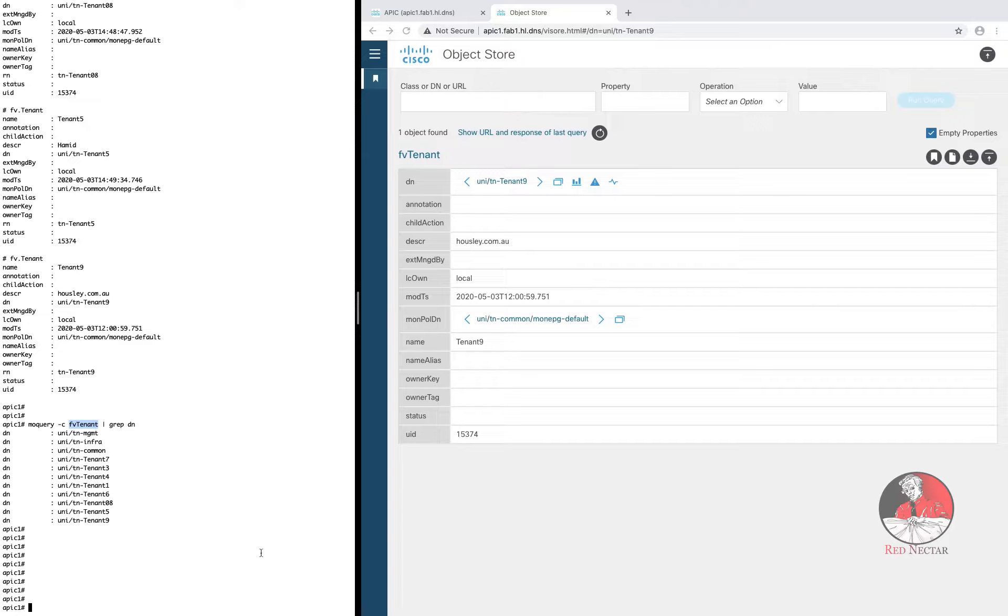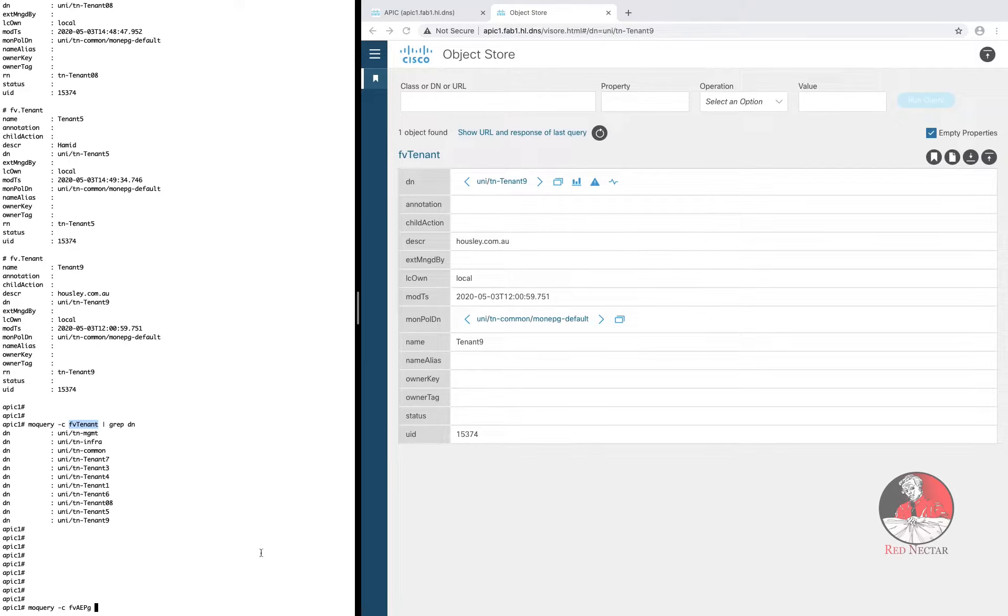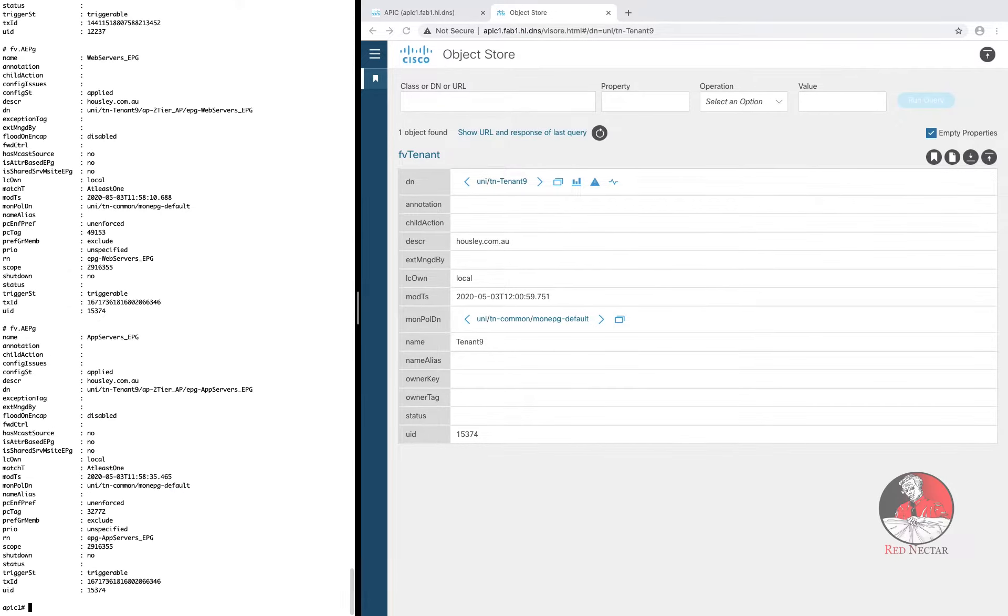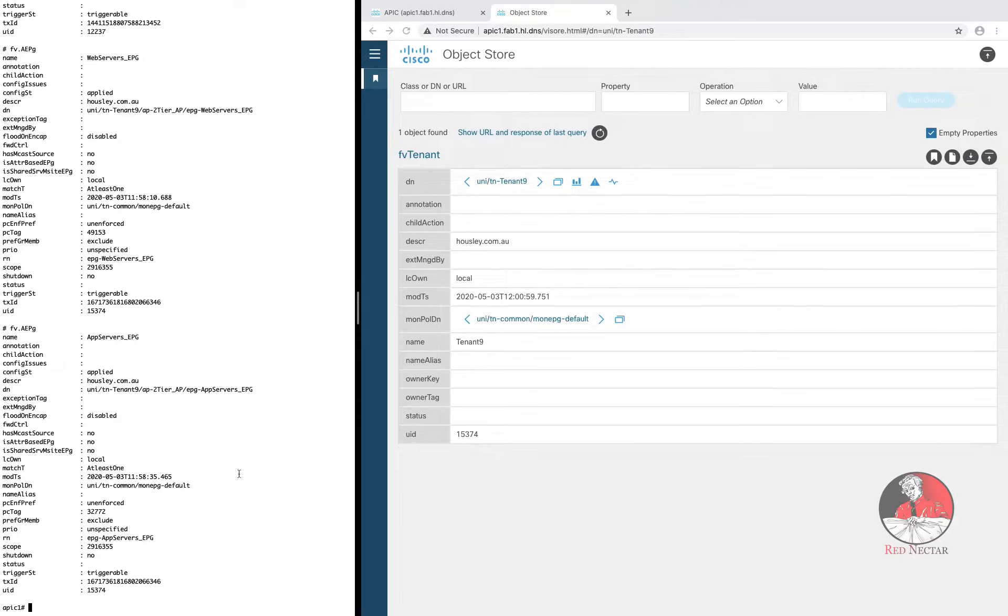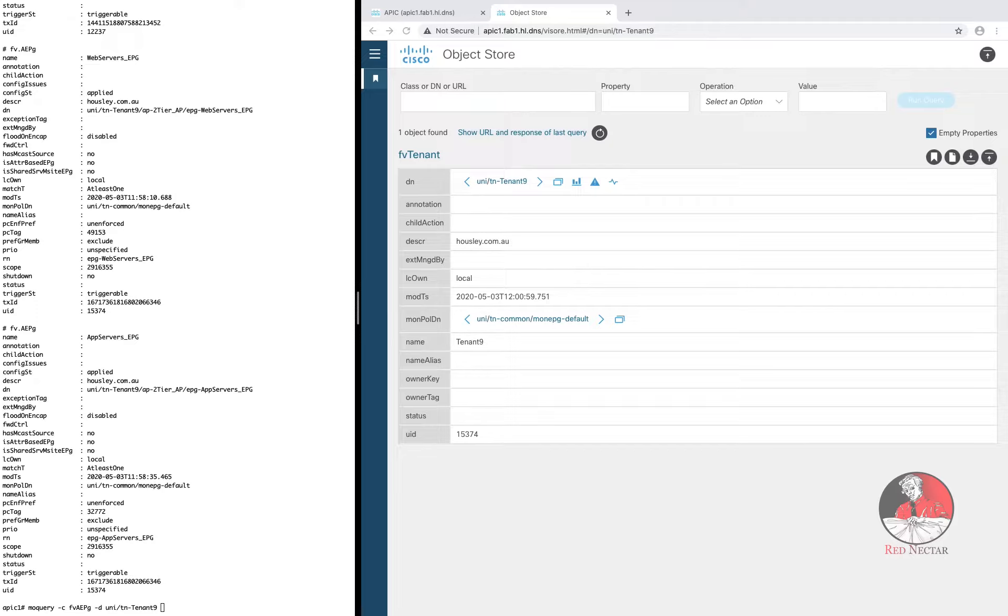Are you ready to pull back the covers a little more? Because MO Query gets a lot more powerful if you combine the two options minus D and minus C. So whereas MO Query on the class FV AEPG would list every application endpoint group in the whole system, an MO Query on the class FV AEPG combined with the distinguished name of tenant9 would list just the EPGs for tenant9 like this.